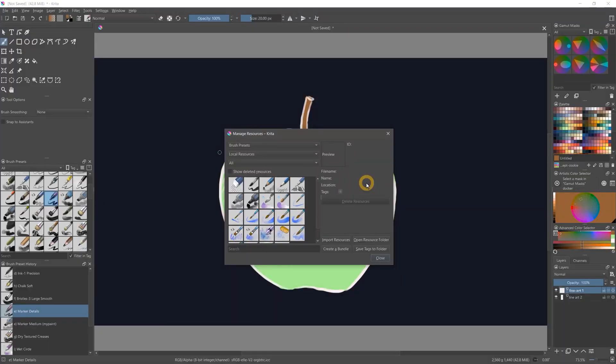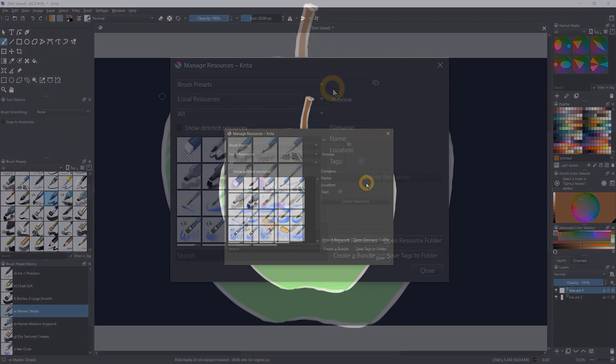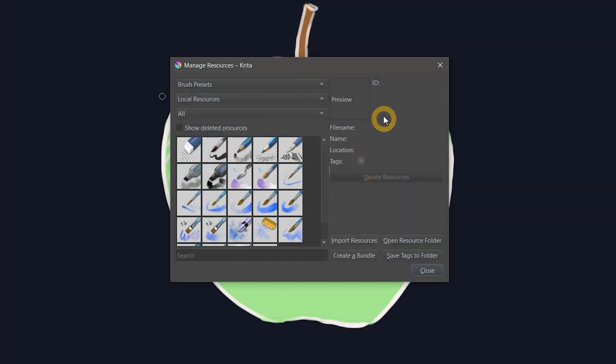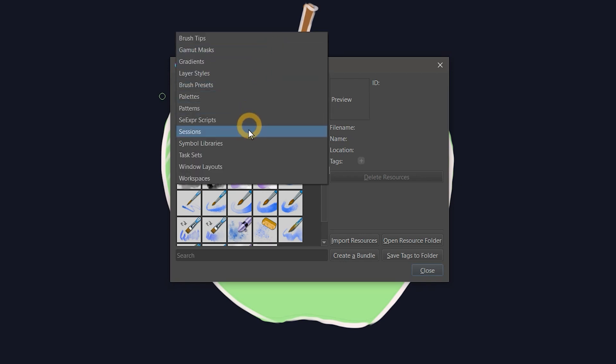And now for some performance-related updates. Krita 5.0 also features a rewritten resource system. This means Krita will start up faster and use less memory compared to older versions. With the new resource manager, you can also more easily add and remove resources like brushes and gradients. This makes importing and exporting content much simpler.